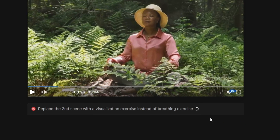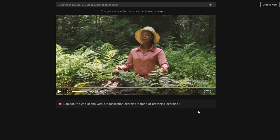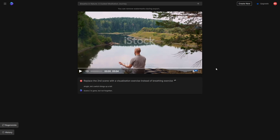Editing becomes a breeze as you converse with the AI. In moments, it adapts the video to include your new visualization exercise. This is where AI's intuitive editing really shines, making the process more natural and user-friendly than ever before.